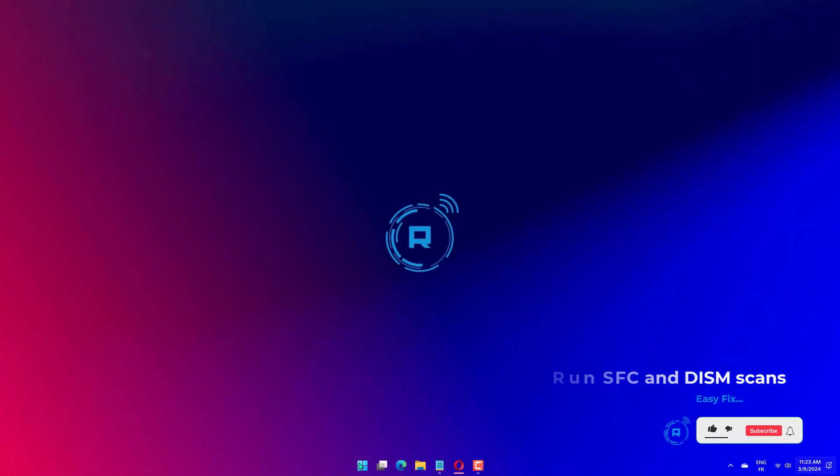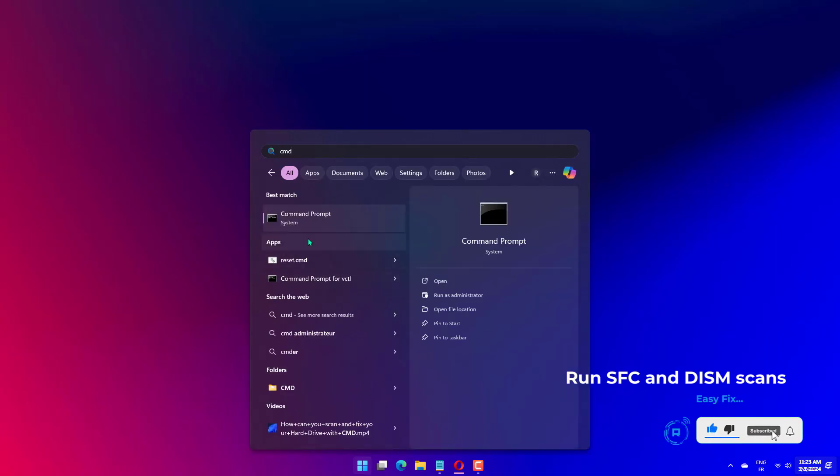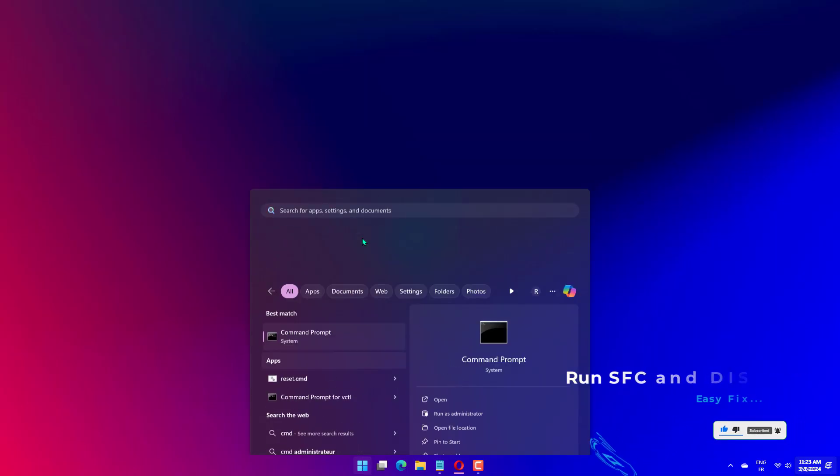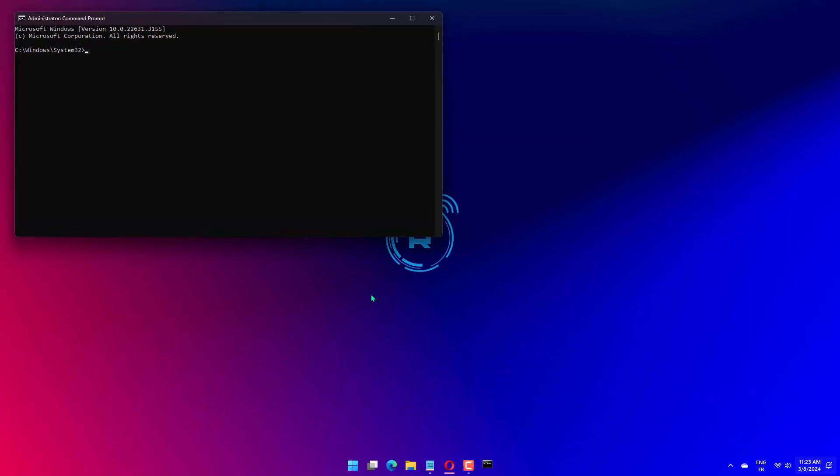Press the Windows key, type CMD and click Run as Administrator. Type the following command to repair system files and press Enter: SFC slash Scannow. Once the scan is executed,